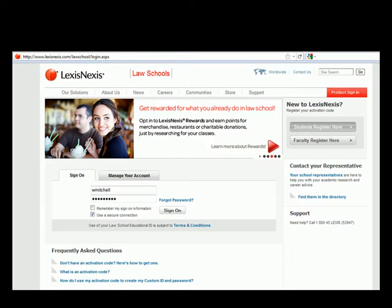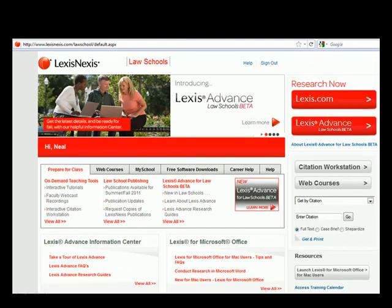That should bring up this page. You can see I've already entered my user ID and password. Go ahead and click there. If you do not have a user ID and password, you'll want to talk to Lindsey Matz in the library.